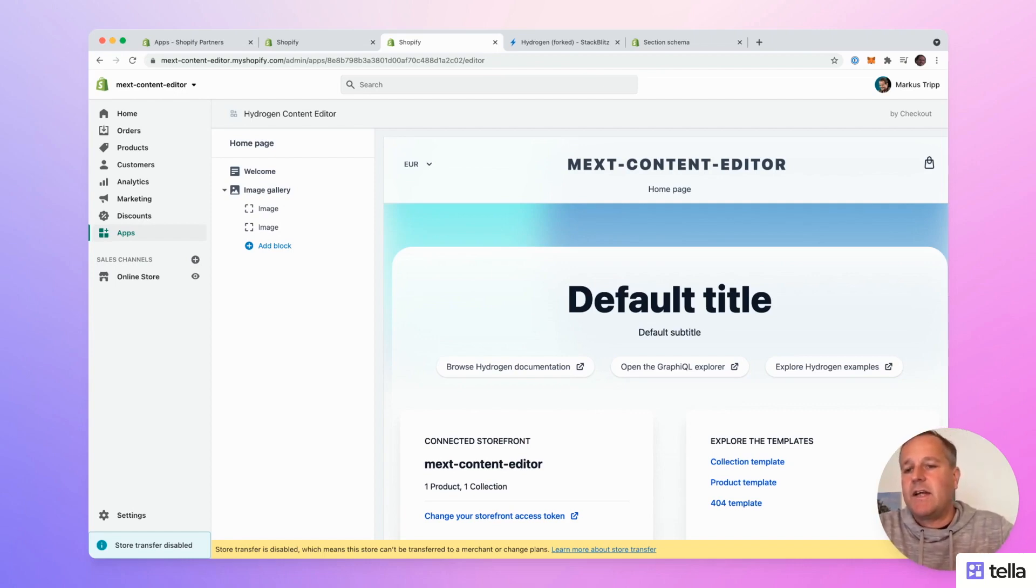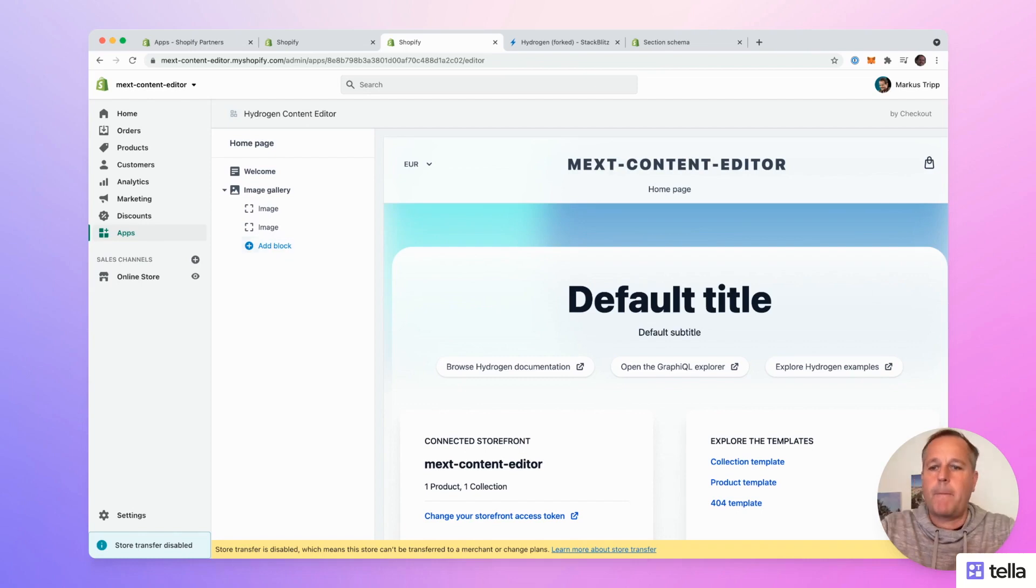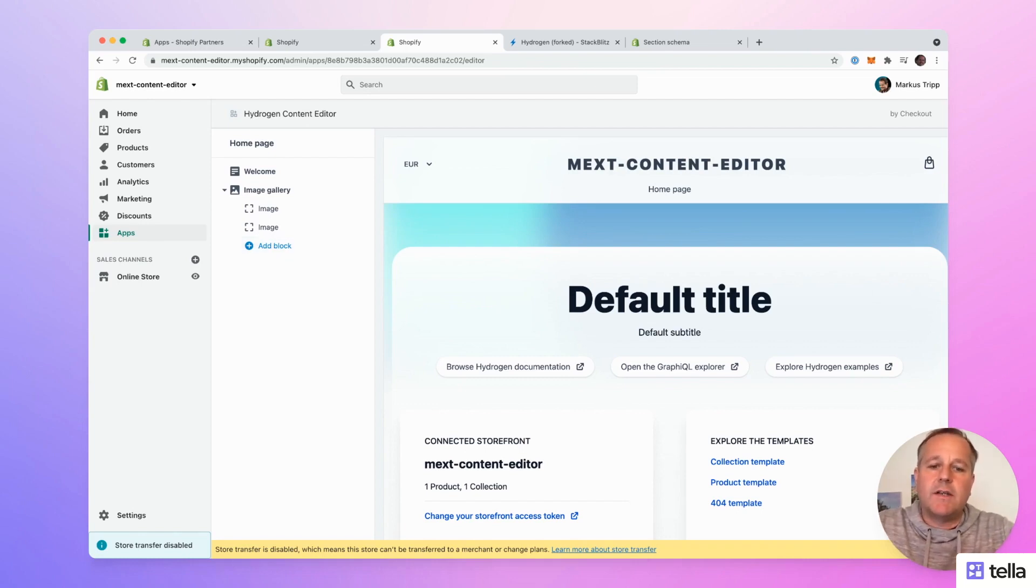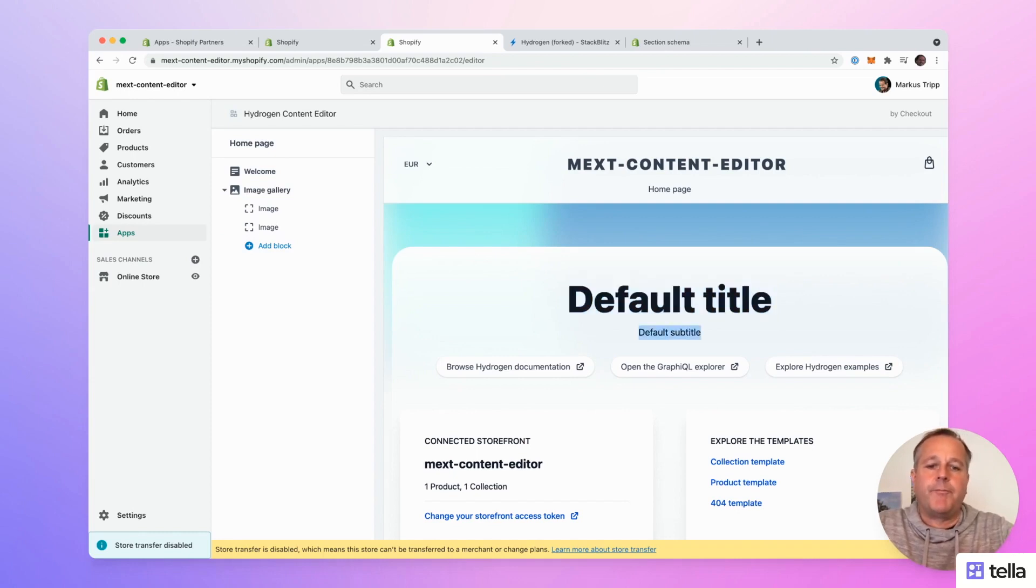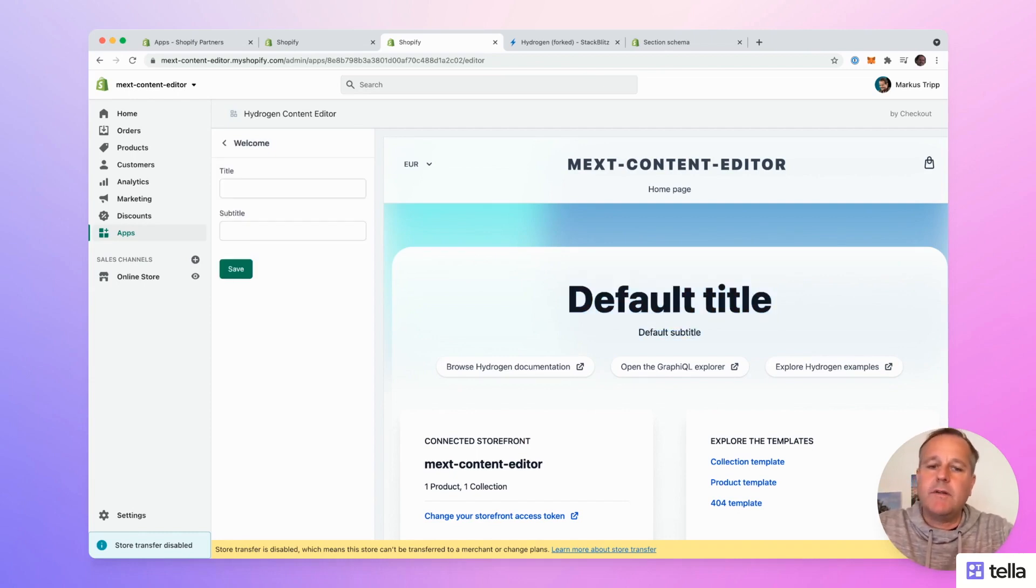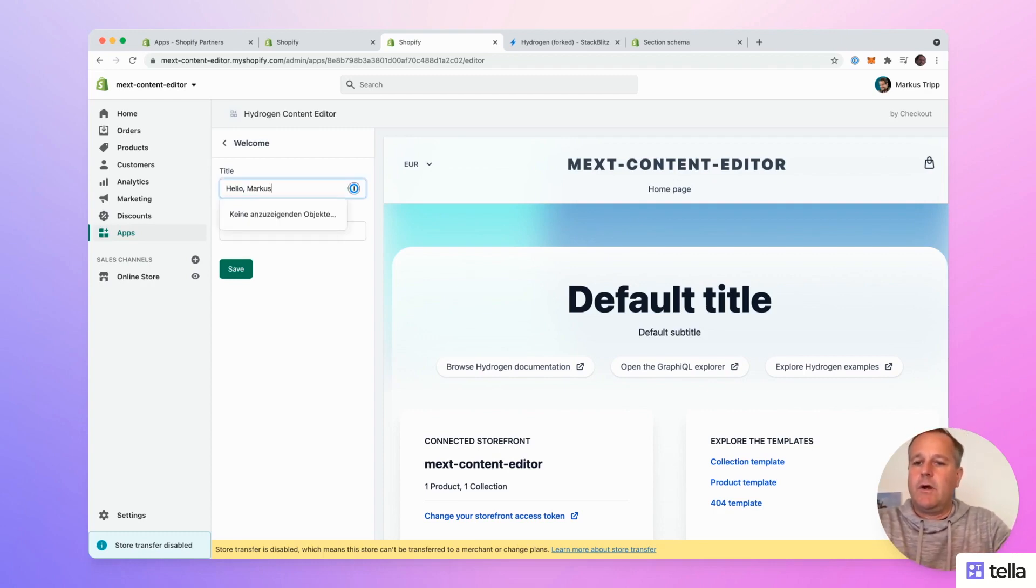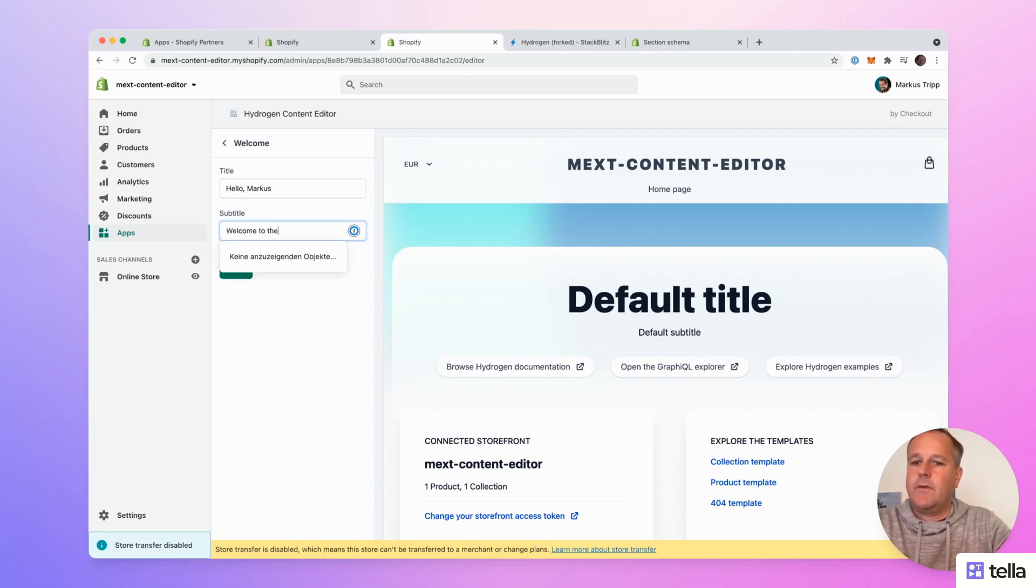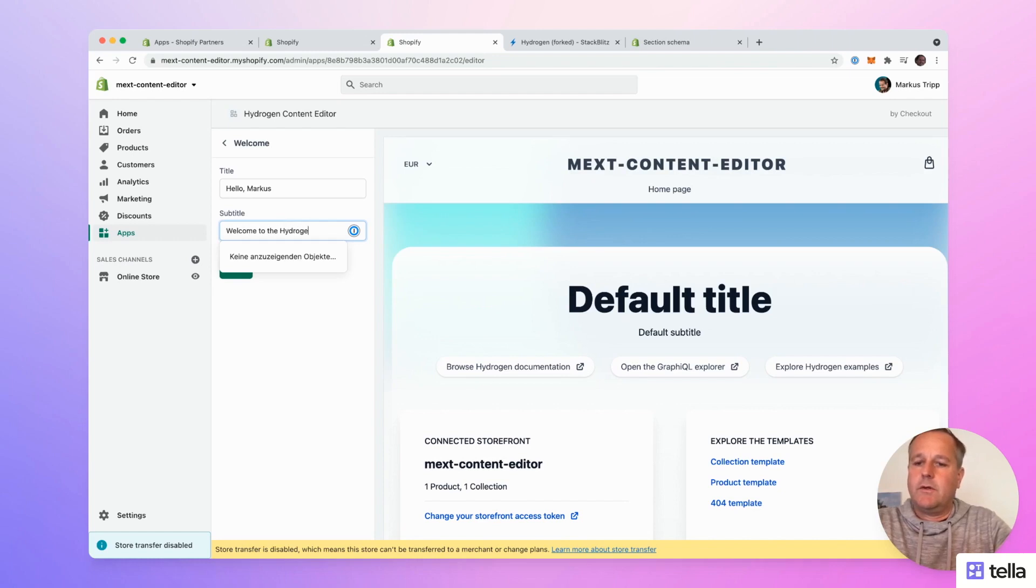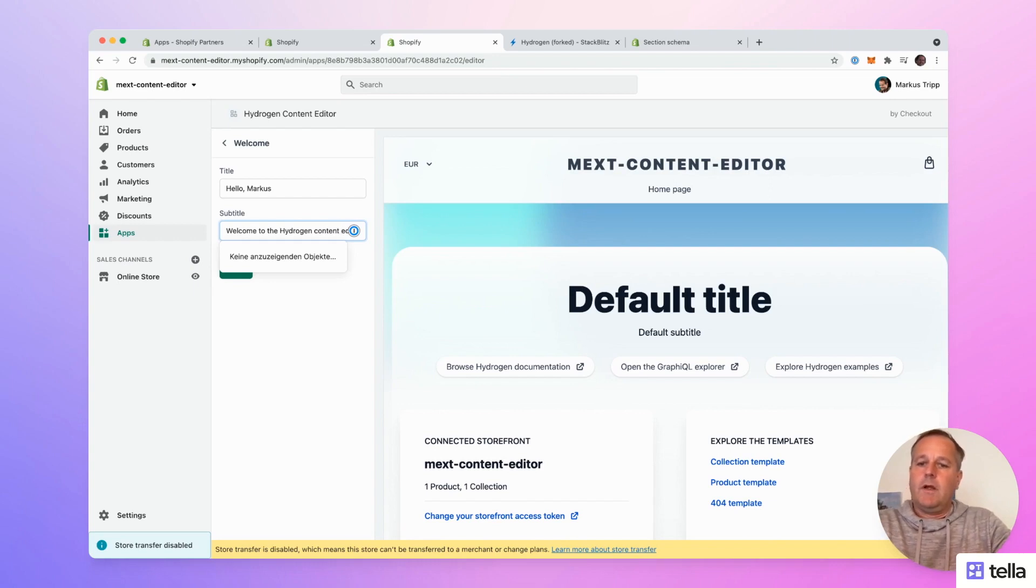As you can see on the right hand side, there is a preview of the current store. And on the left hand side, there are the editable sections that we defined earlier. So now let's change the text we defined in the welcome component earlier.